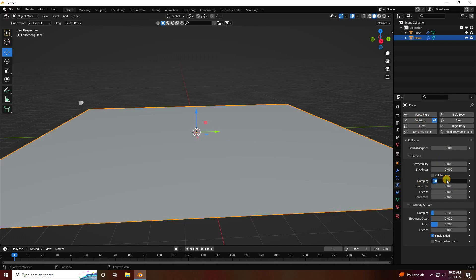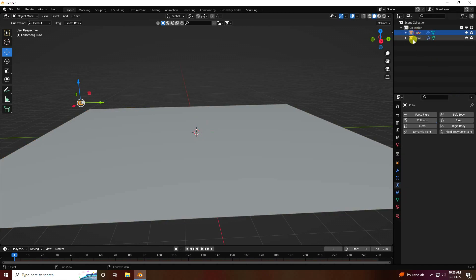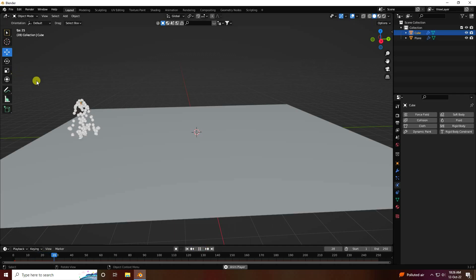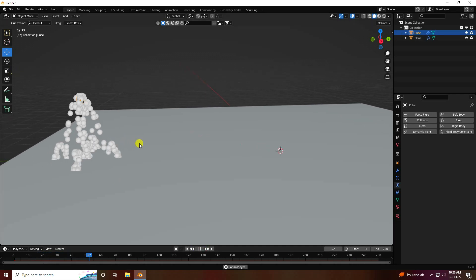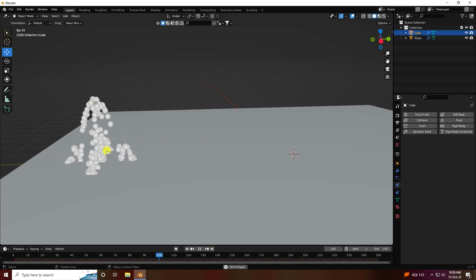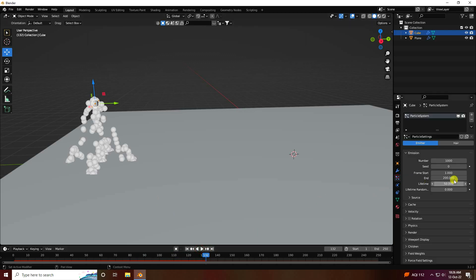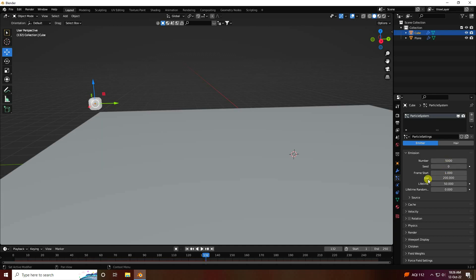Select the plane and apply collision effect on it. Damping I like 0.5 and friction 0.5. Go back to the cube, go back and play. Increase number to 5000 and this one to 250. See, that's my simple particles.